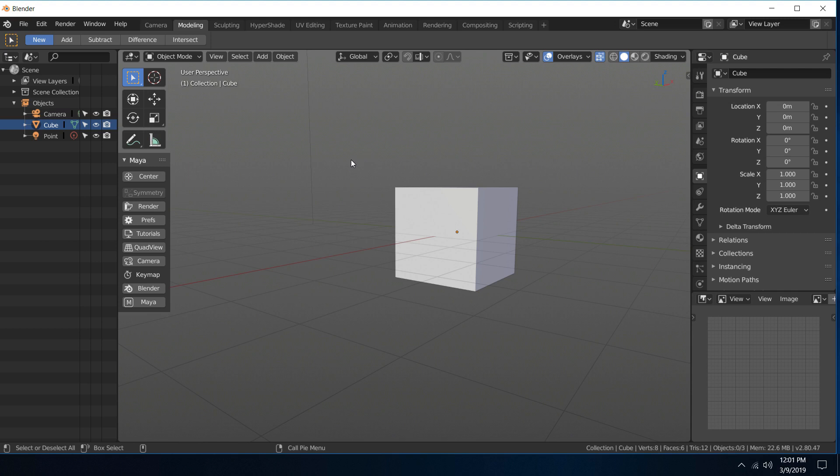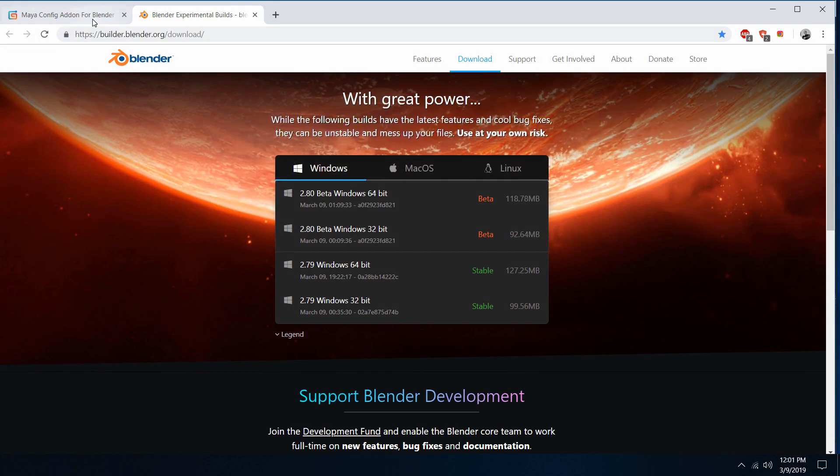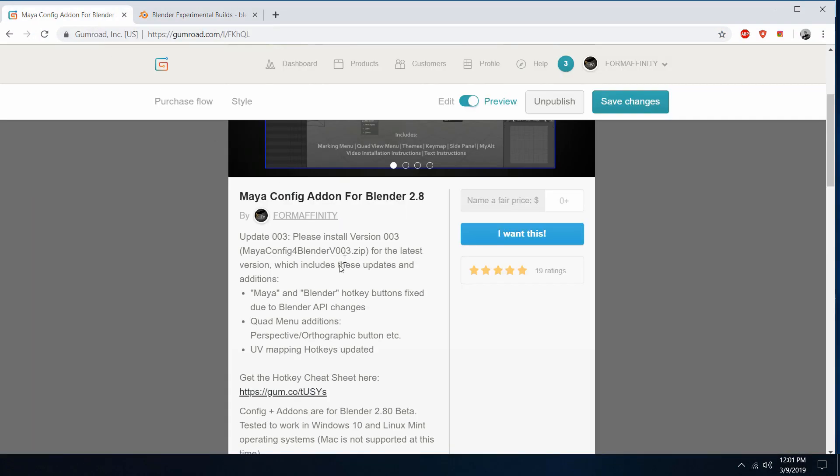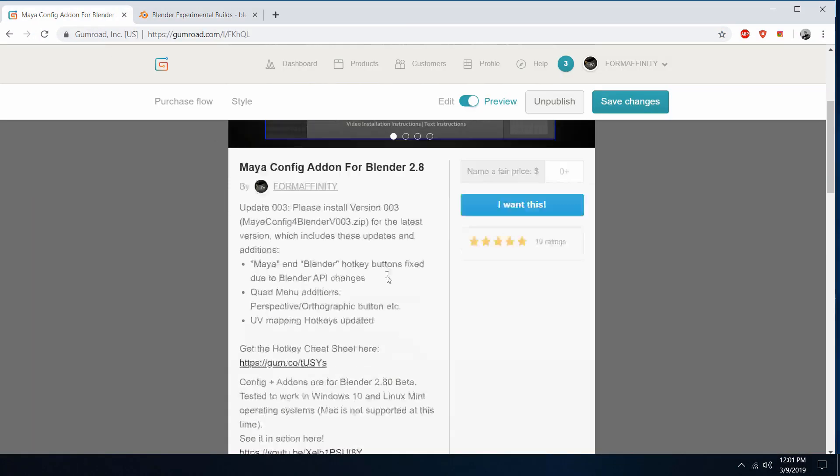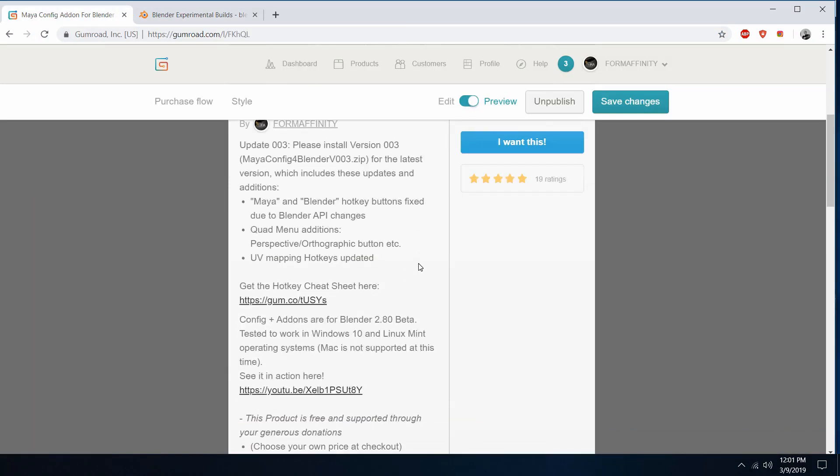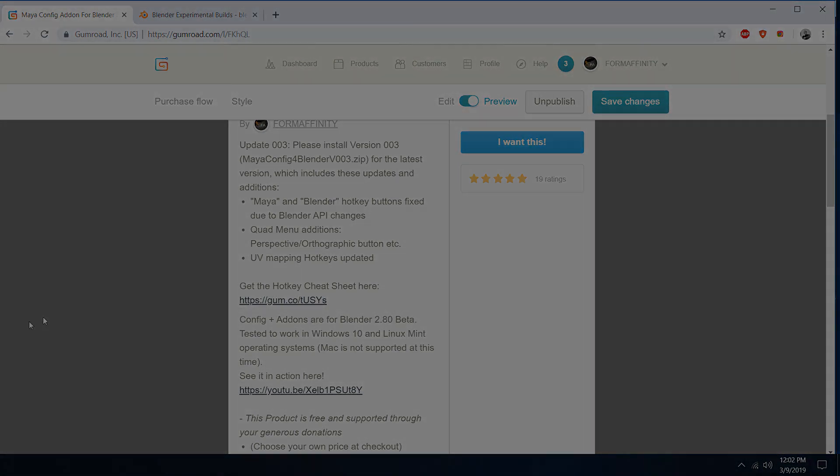So yeah, be sure to grab the recent version here. I'll leave a link in the description. Some pretty important update there for the config and I hope you guys enjoy it. Thanks a lot, thank you.